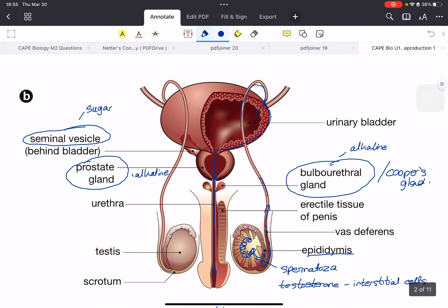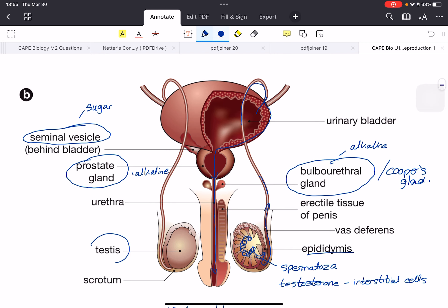Let's begin by taking a look at the diagram of the male and female reproductive system. Here's the male reproductive system. We have the testis, and it is contained in the scrotum. Sperm is made in the epididymis, and after that the sperm travels via the vas deferens — you can see this arrow going all the way up. It does not enter the urinary bladder. However, the prostate gland adds fluid to the sperm.